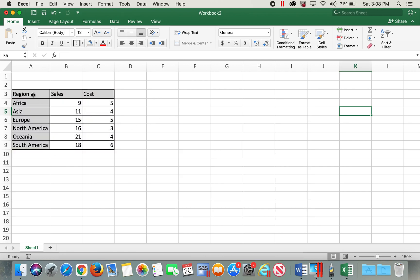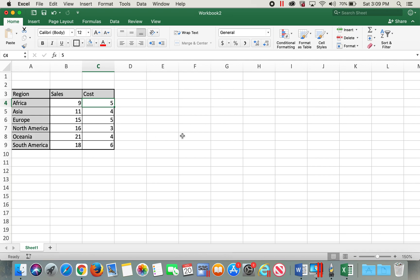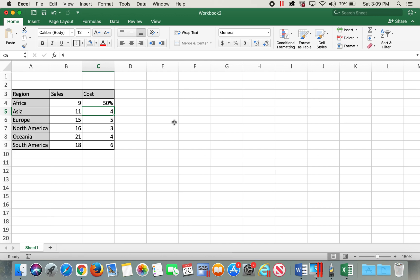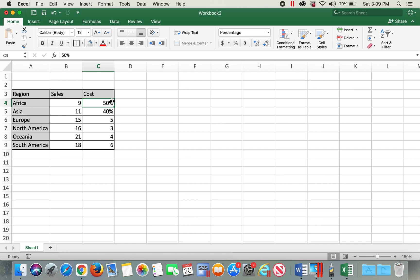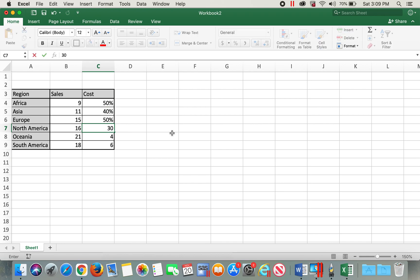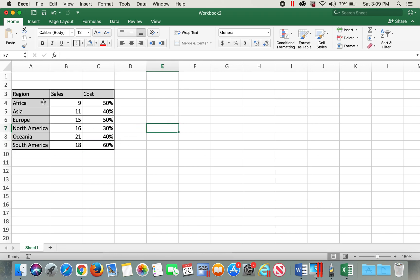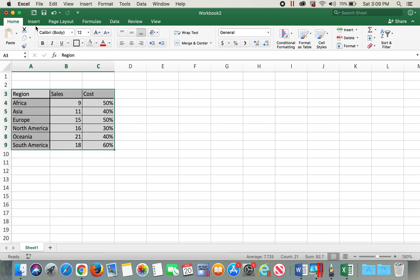For example, if we have sales data in numbers and the cost data as percentages — I'll change the cost values to 50%, 40%, 50%, 30%, 40%, and 60%. This scenario is simpler to handle because the data types are clearly different.